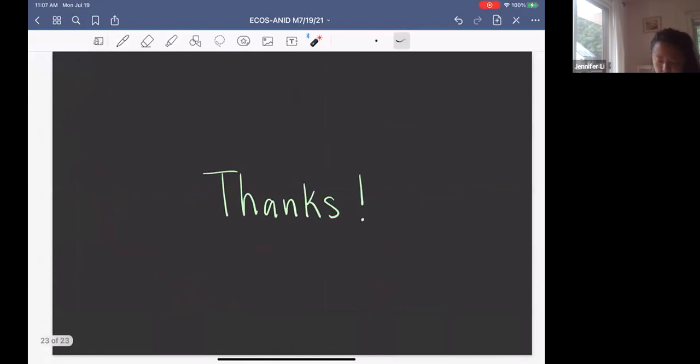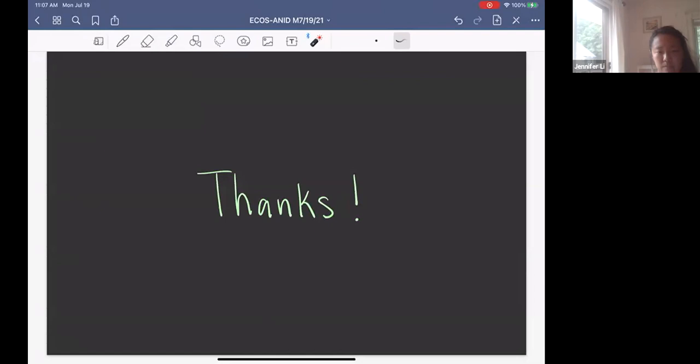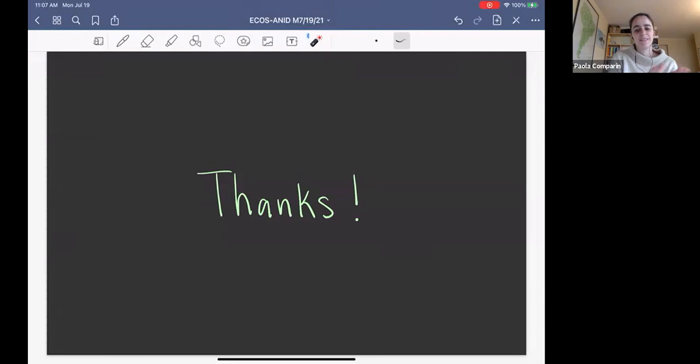That's all I have to say. Thank you all for your attention. Are there comments or questions?